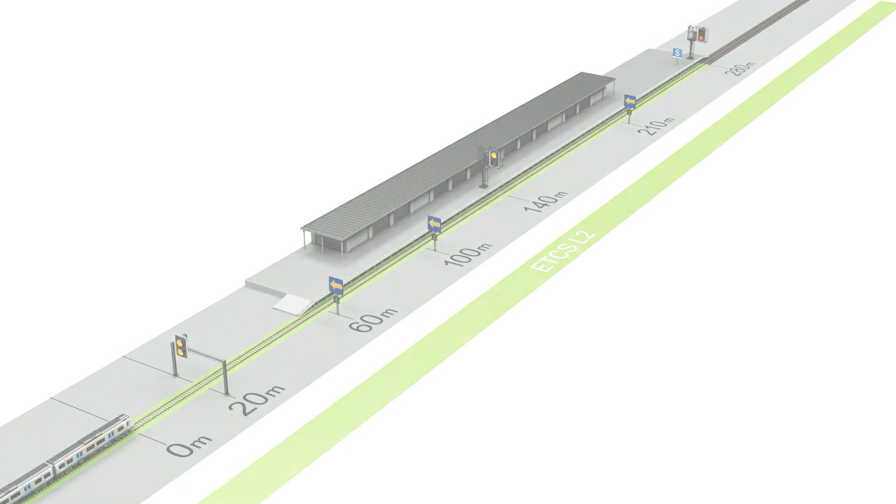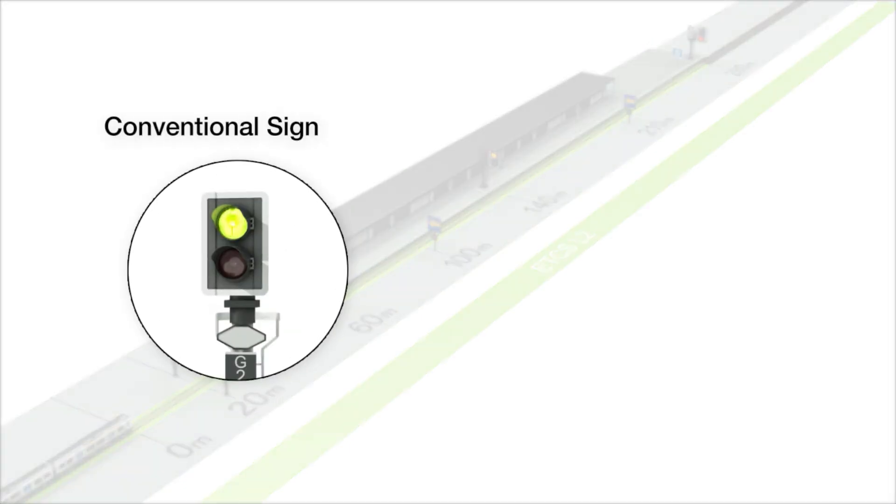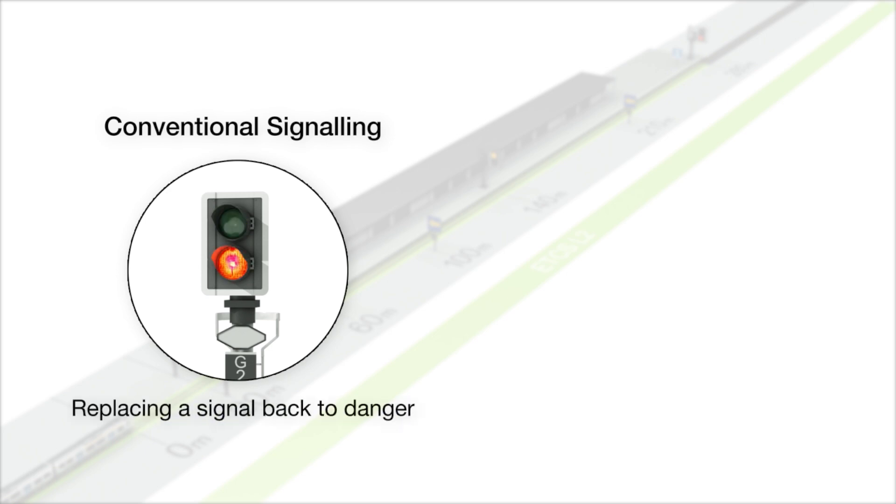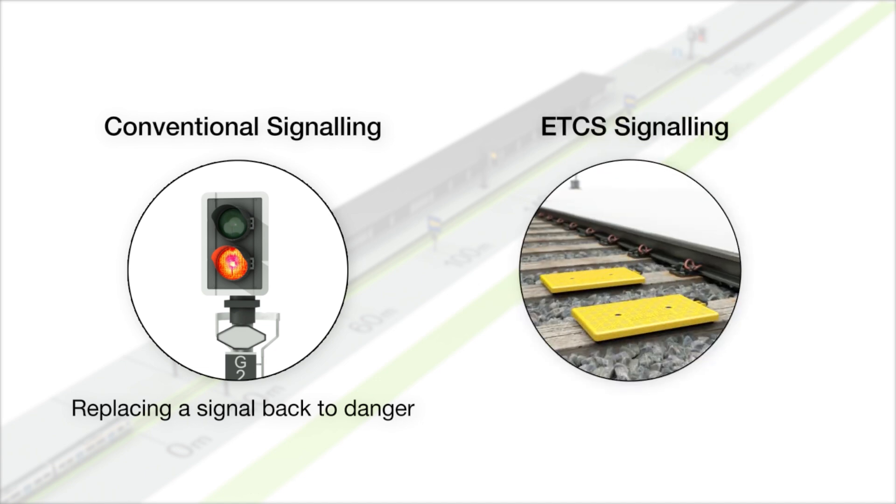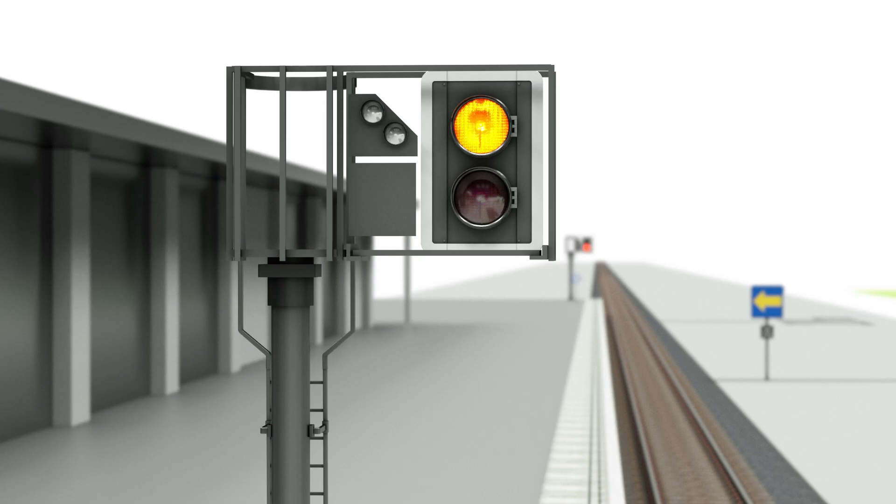Just like conventional signalling and replacing a signal back to danger in an emergency, this can also be done with the European train control system. In ETCS terminology, this is called reducing a movement authority. The signals will change just prior to receiving a reduced movement authority.